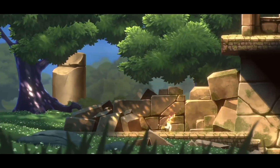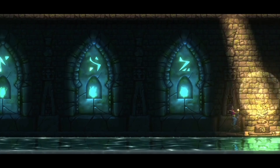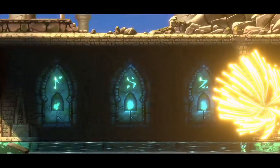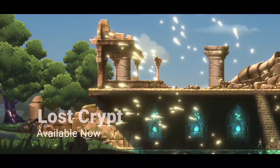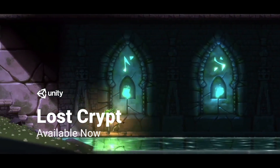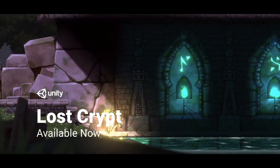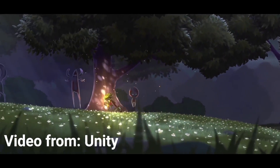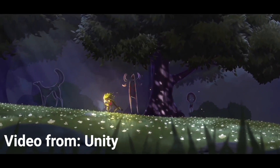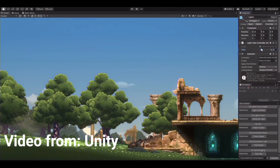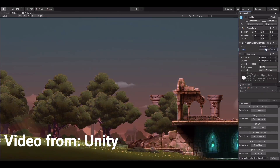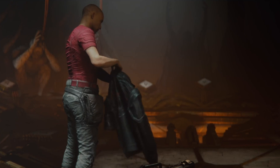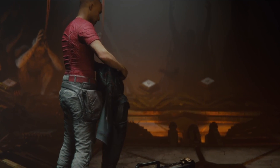Lost Crypt, a new sample project that showcases this 2D evolution, is available to download. I'll leave a link in the description to the Lost Crypt project so you can download it and take a look at the brand new 2D tools in Unity.